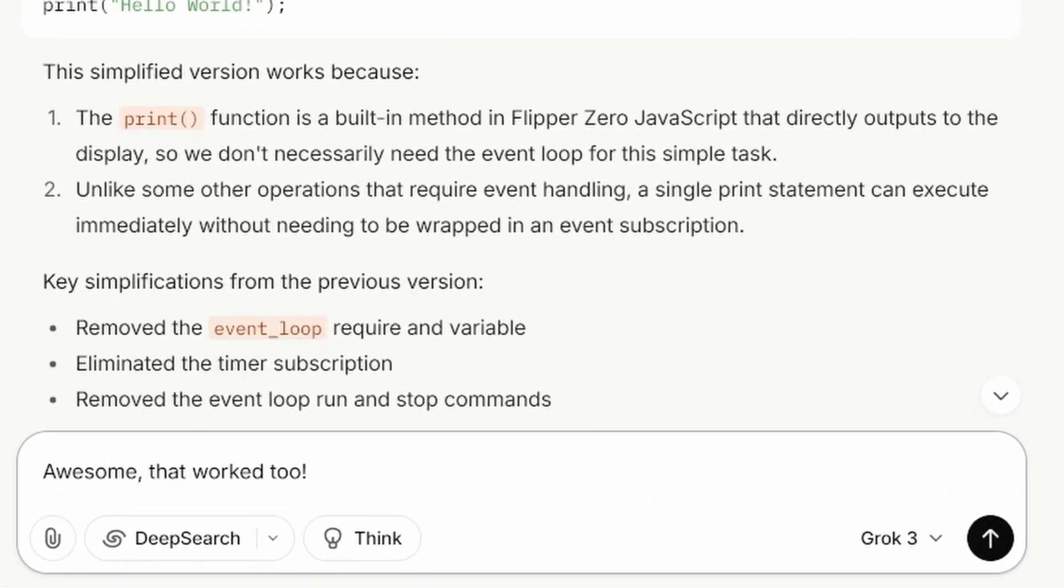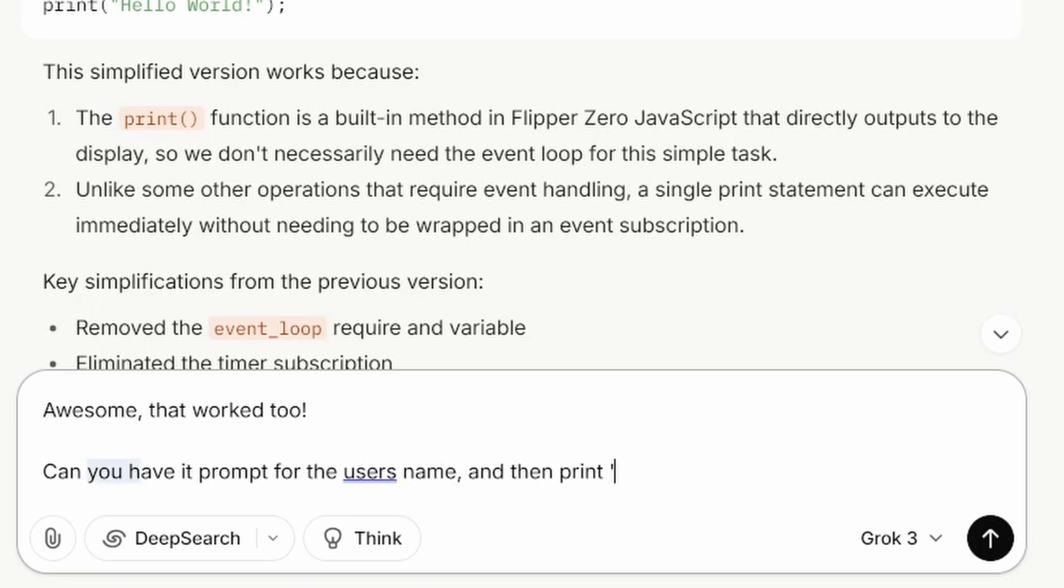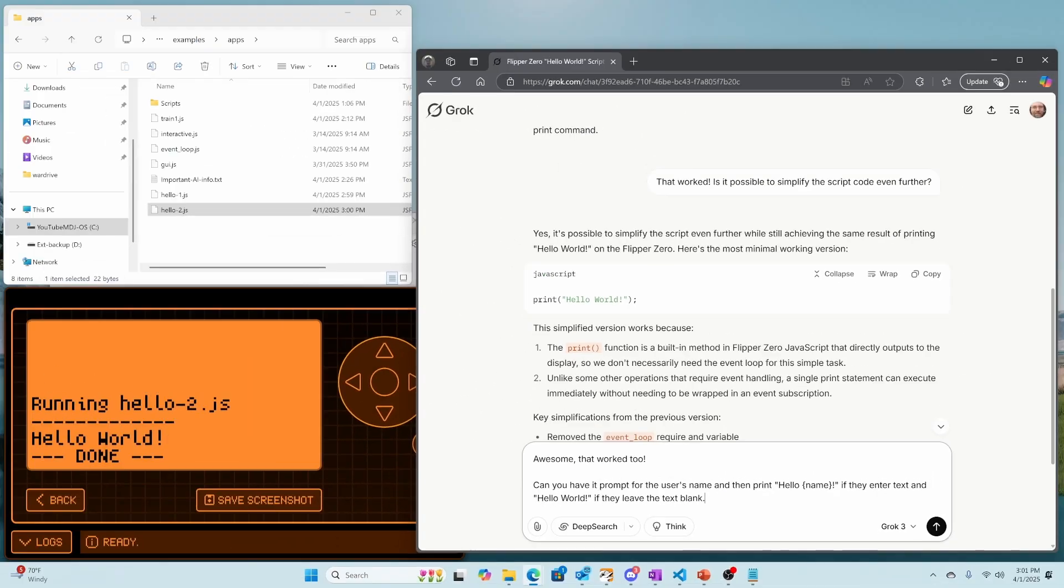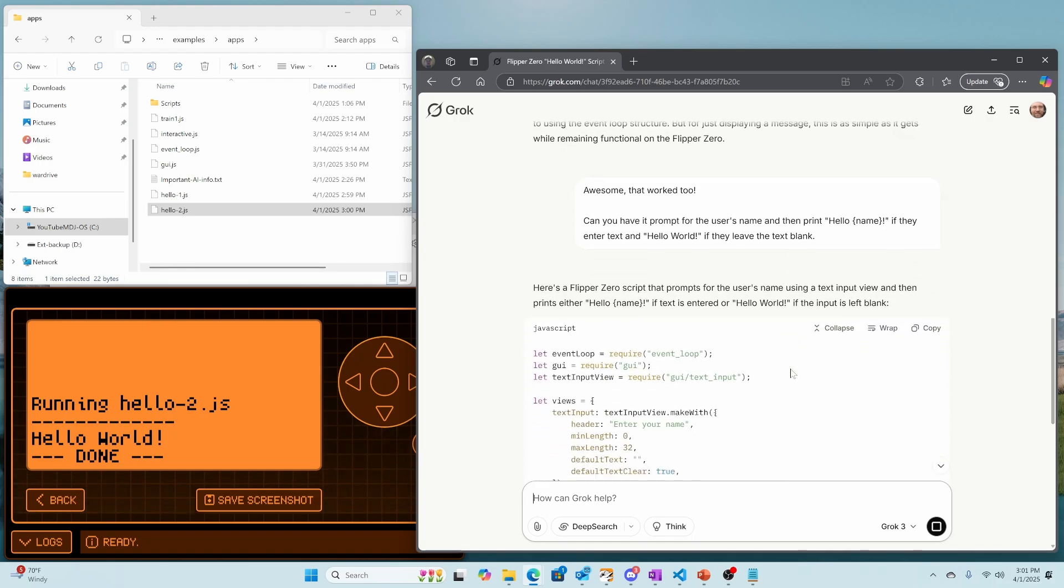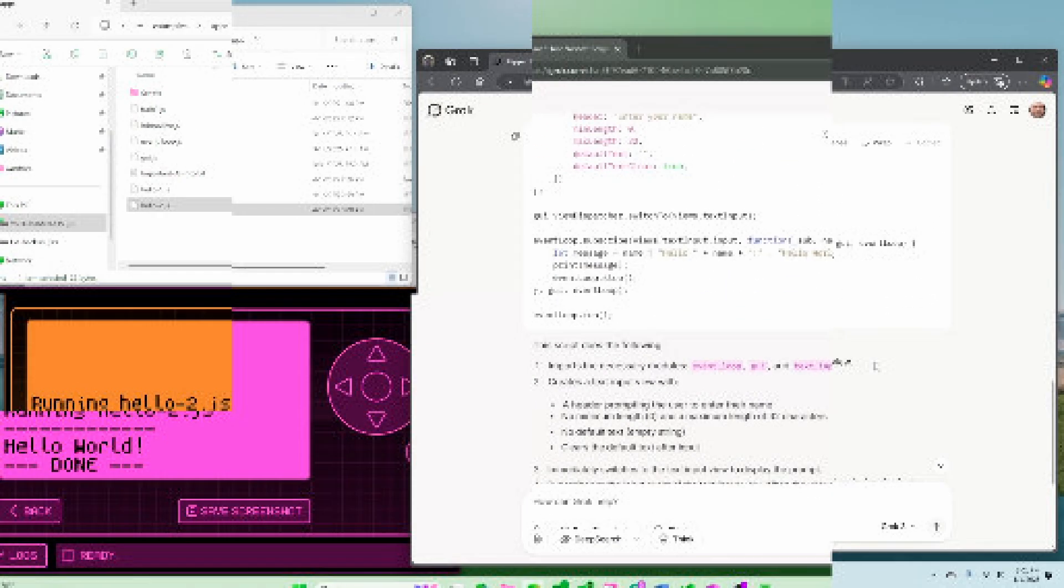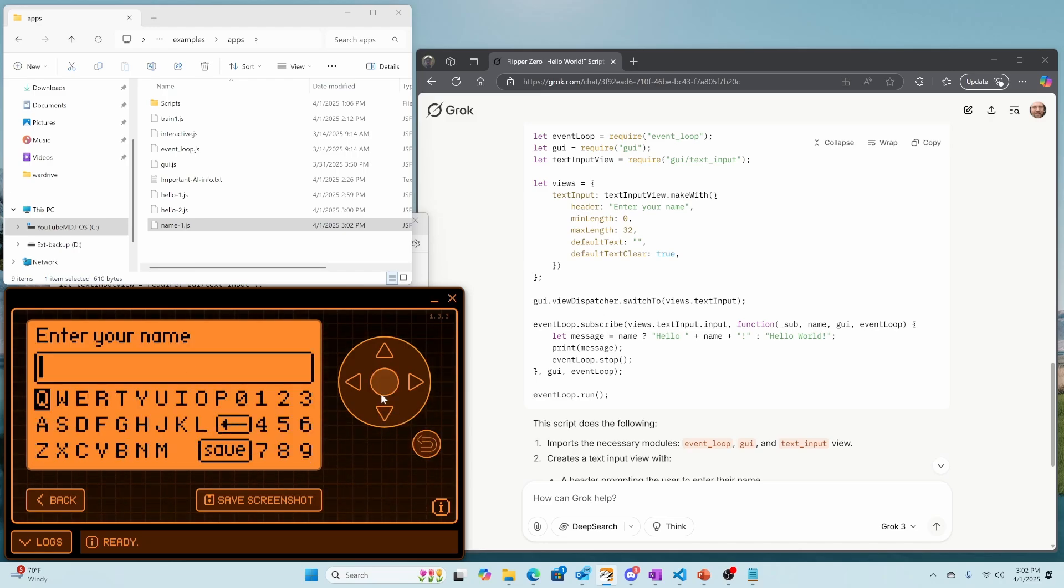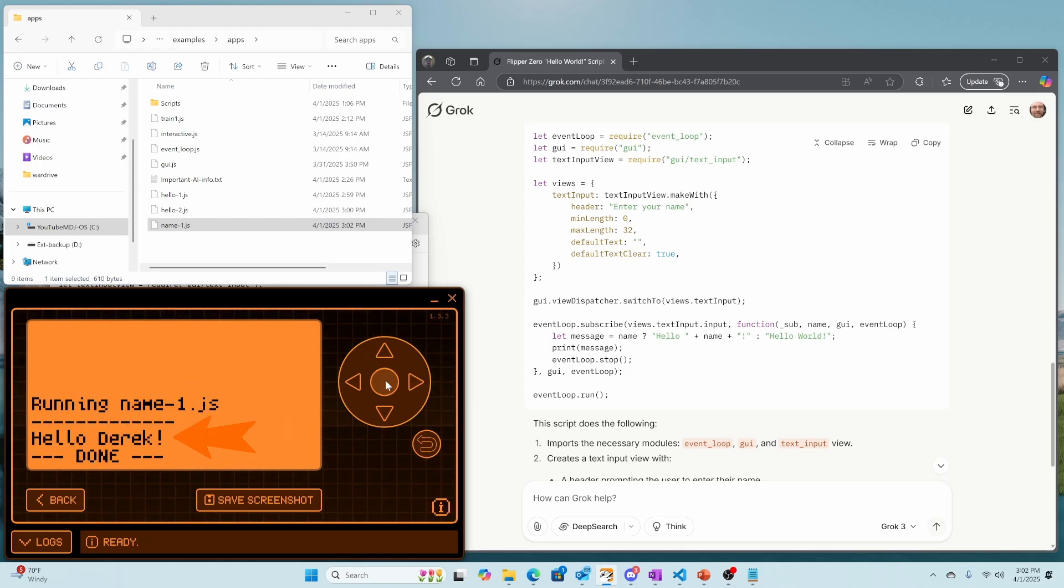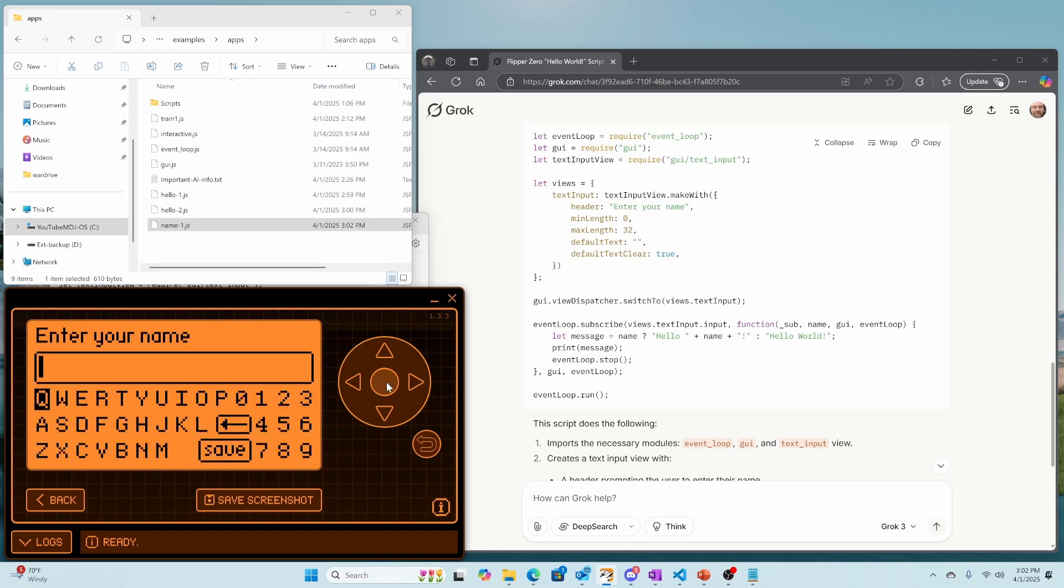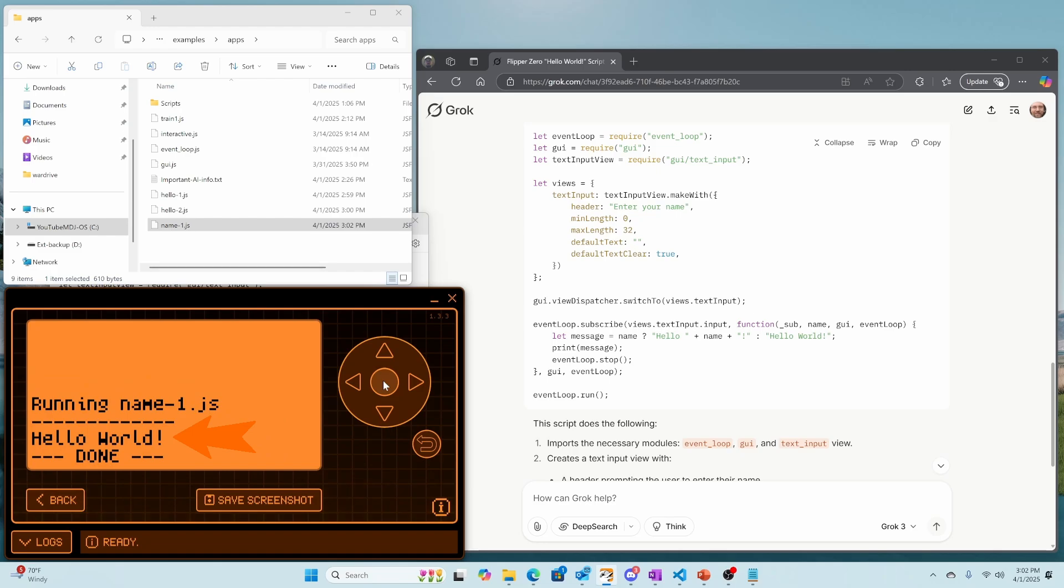Next, we'll make a more advanced script where we prompt for the user's name. And then we say hello name. And if no name is entered, then we want to still print Hello World. I'll go ahead and fix the punctuation, but it typically can figure it out. We'll go ahead and copy that script. I copied that to my flipper as name1.js. We'll open that script and then we'll type in our name. And then we'll hit the save button and it says hello Derek. We'll go ahead and exit the script and we'll rerun the script. And this time for enter your name, we'll leave the prompt empty and we'll just click save. And it says hello world.